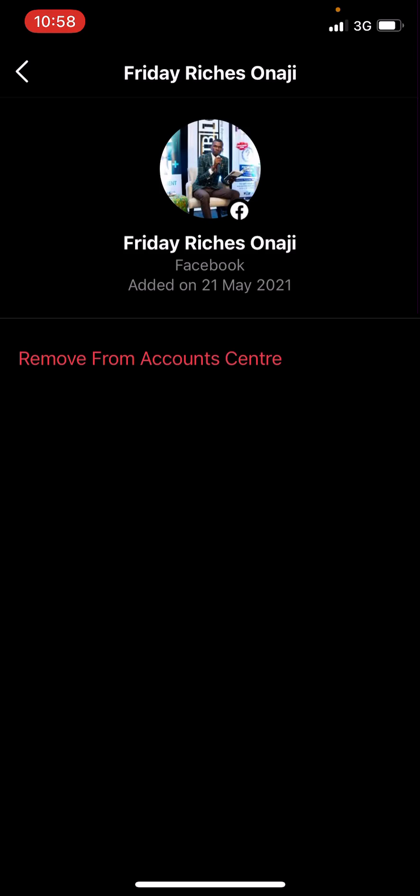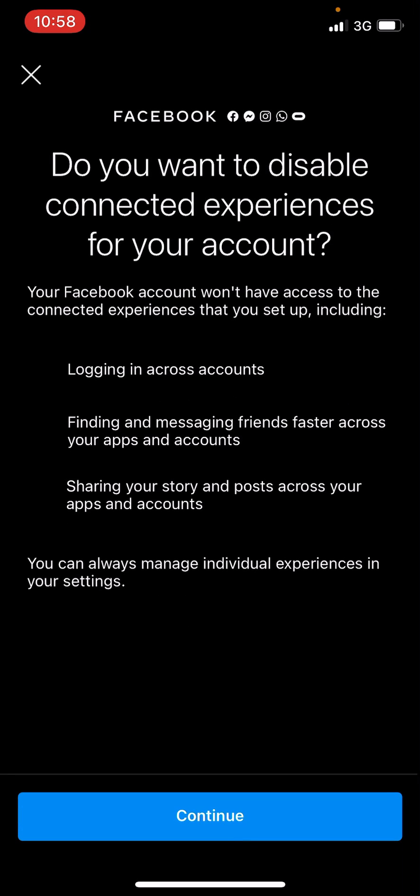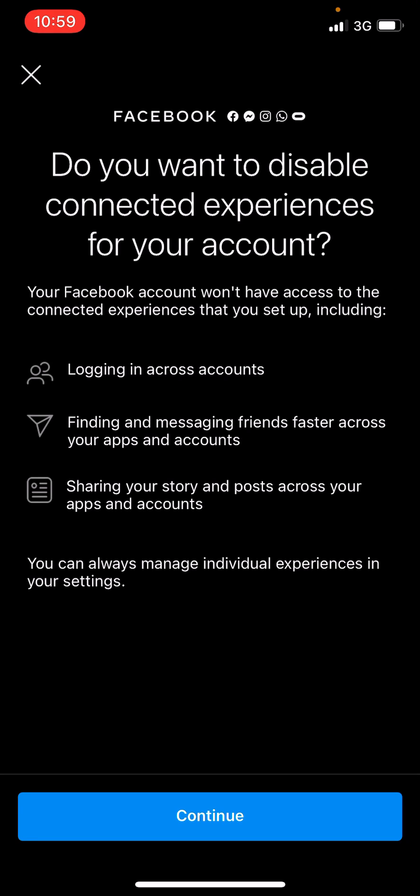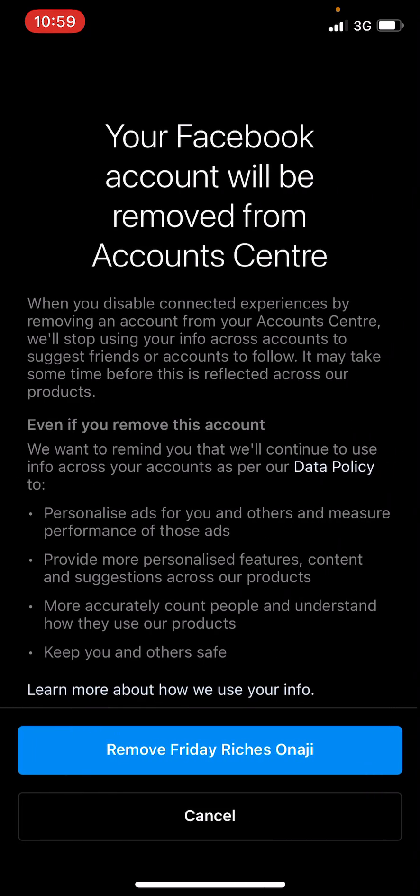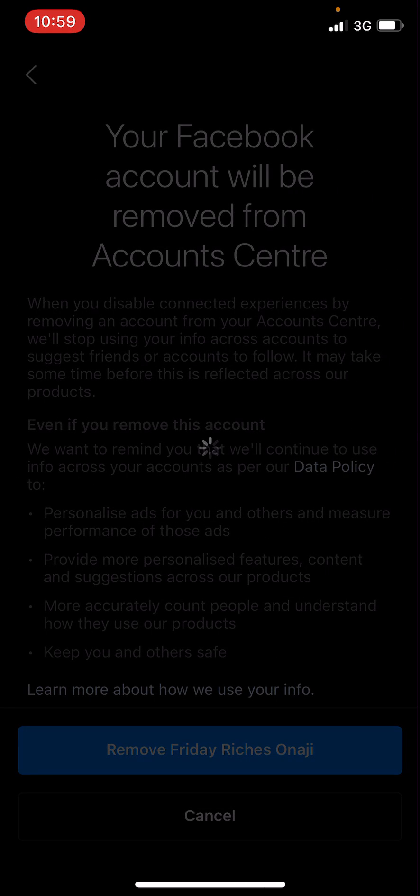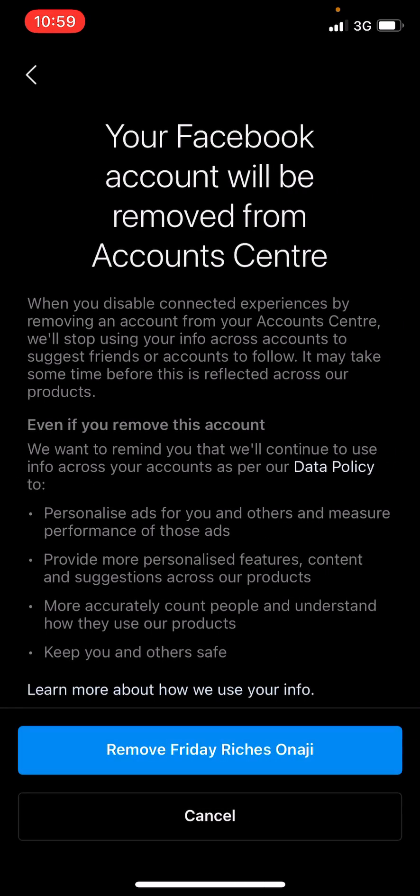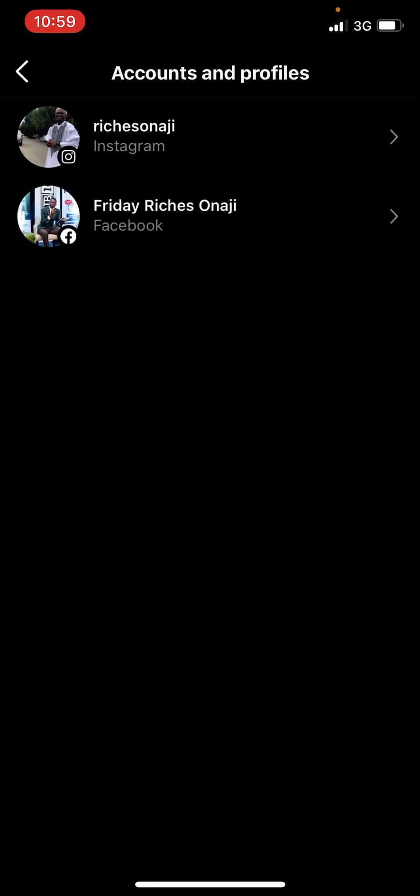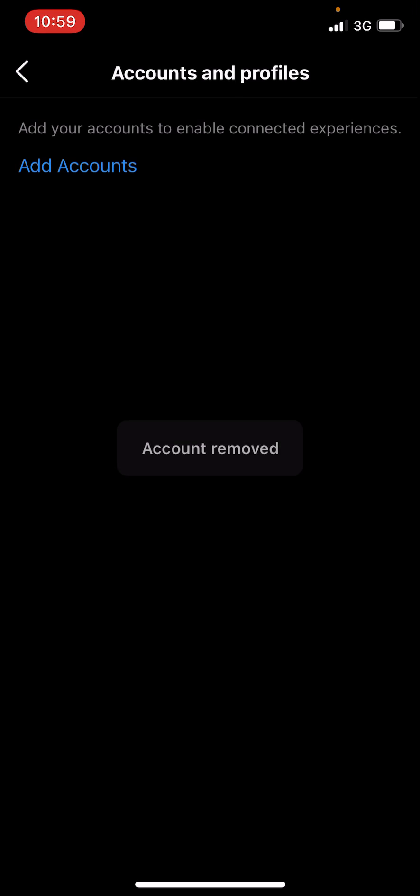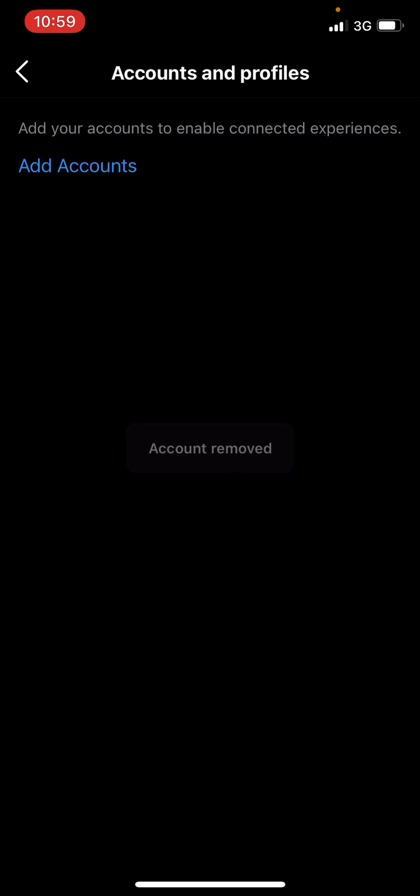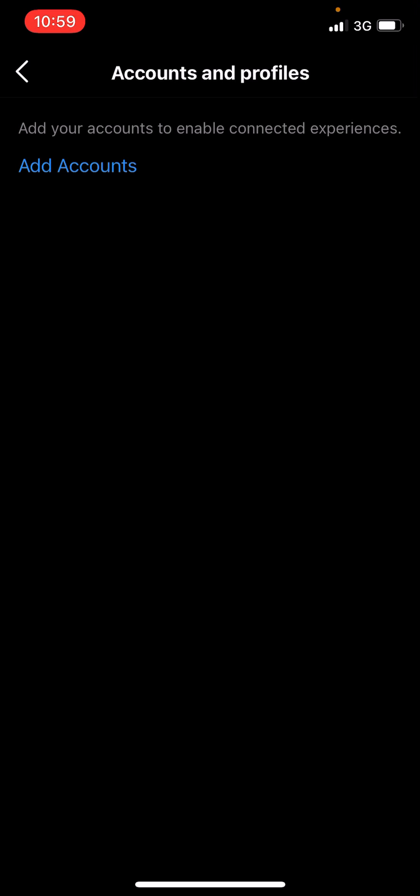So you tap it, you just click on remove from Account Center. And then it will ask you do you want to disable the connected experience from your account. You click on continue, then you remove. So it's as simple as that. Thanks for watching and I hope this is relevant to you. So cheers.